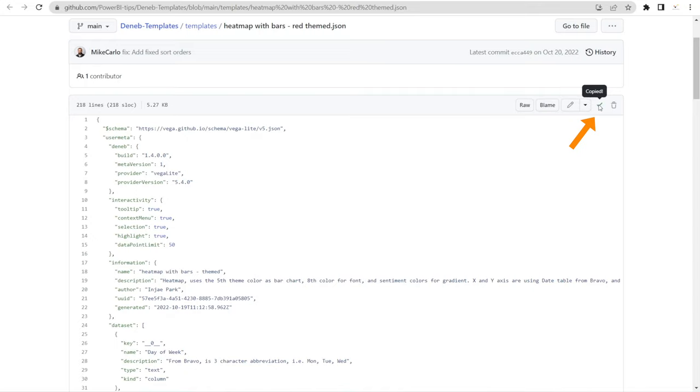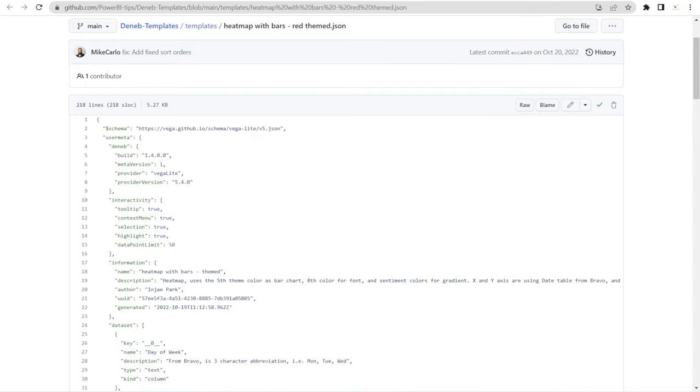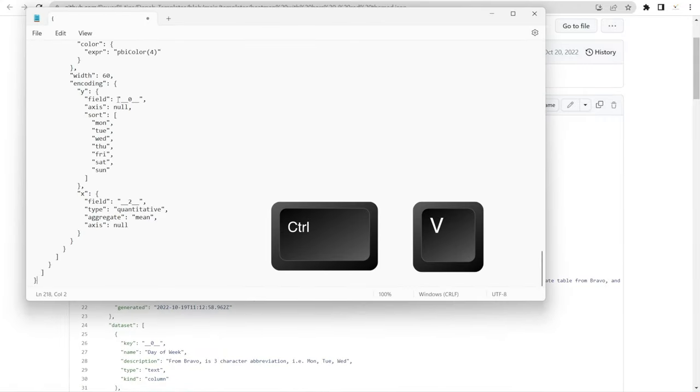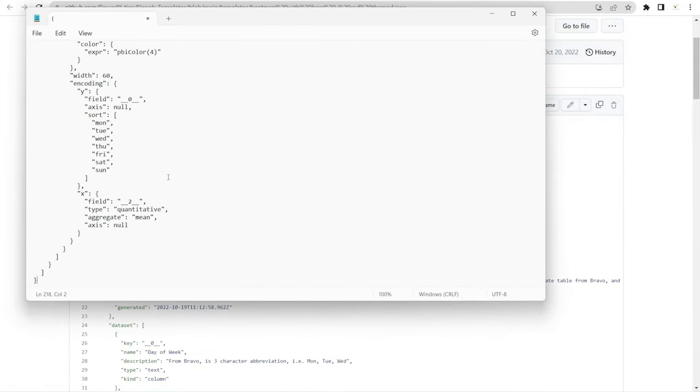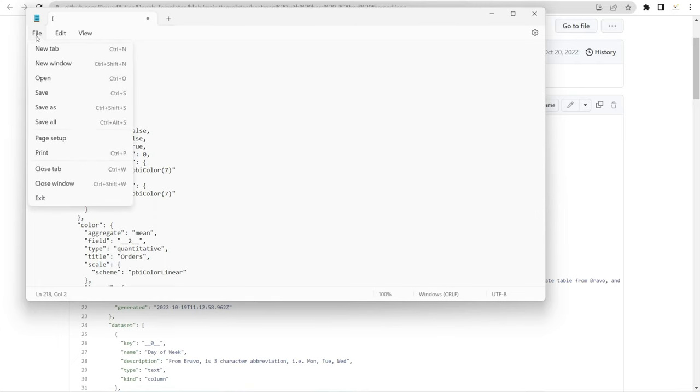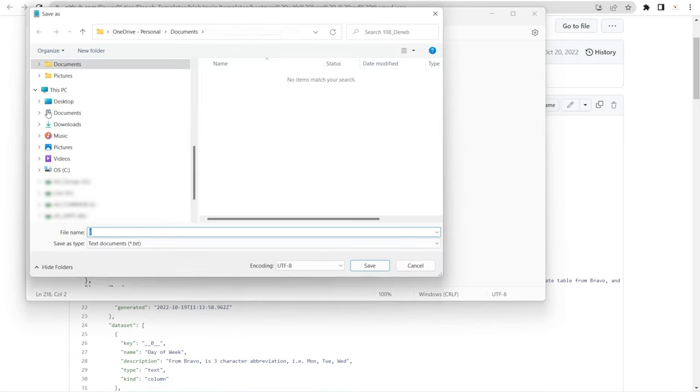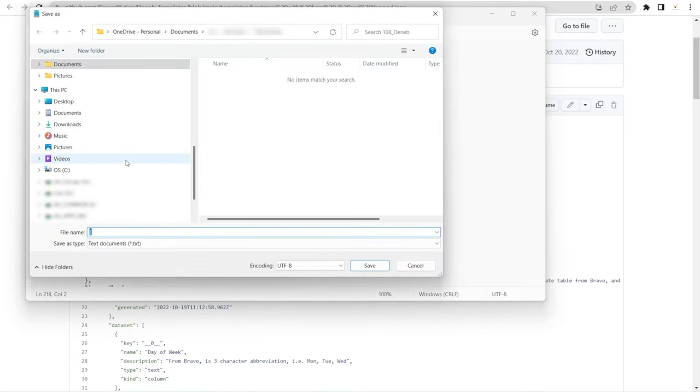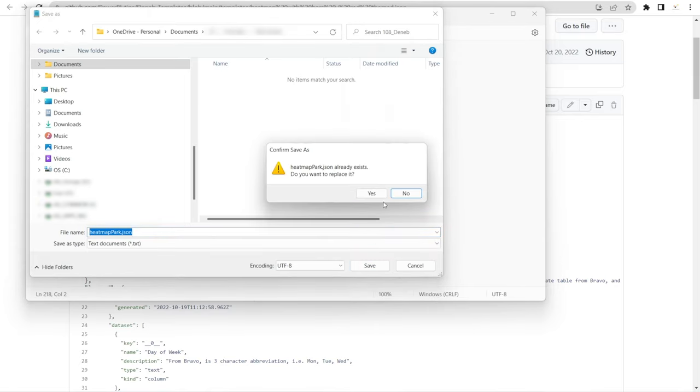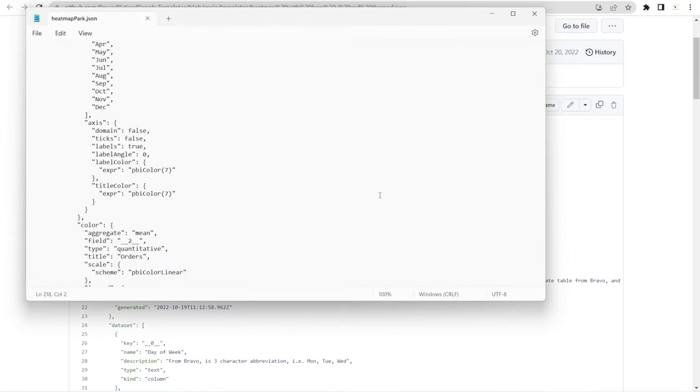Once you have done that, then type notepad and then press Ctrl V. So we are copying it into Node and then go File, save as. And then in here, just type heatmap.json. Save. Just hit yes.